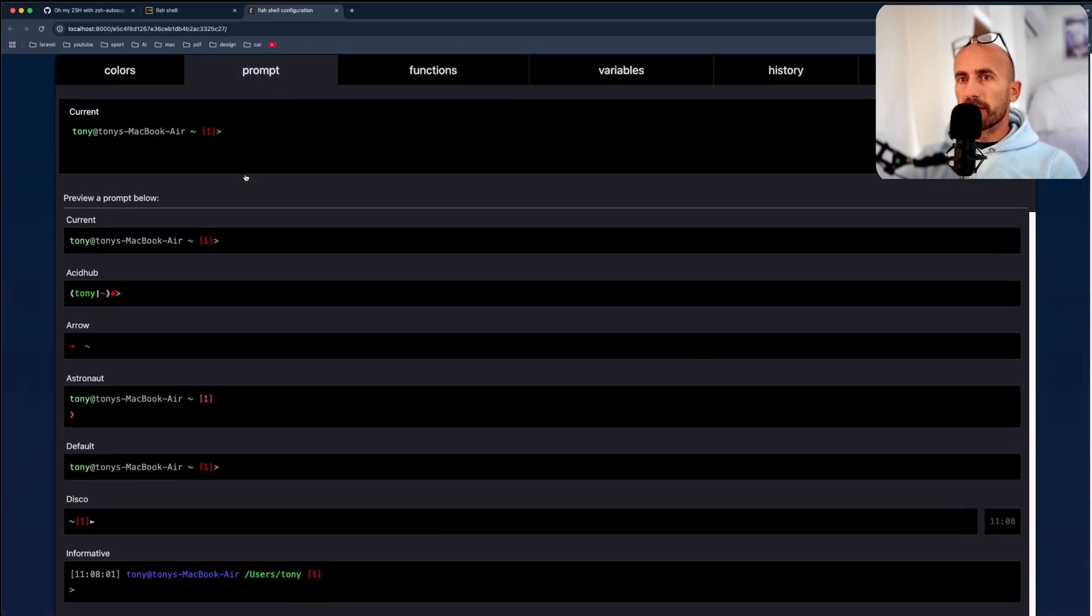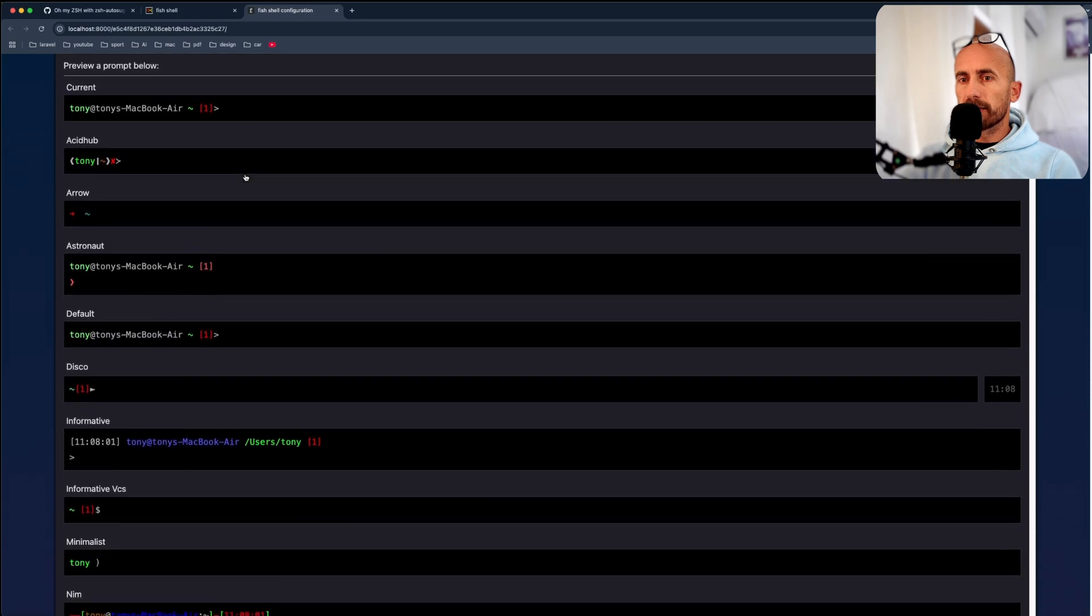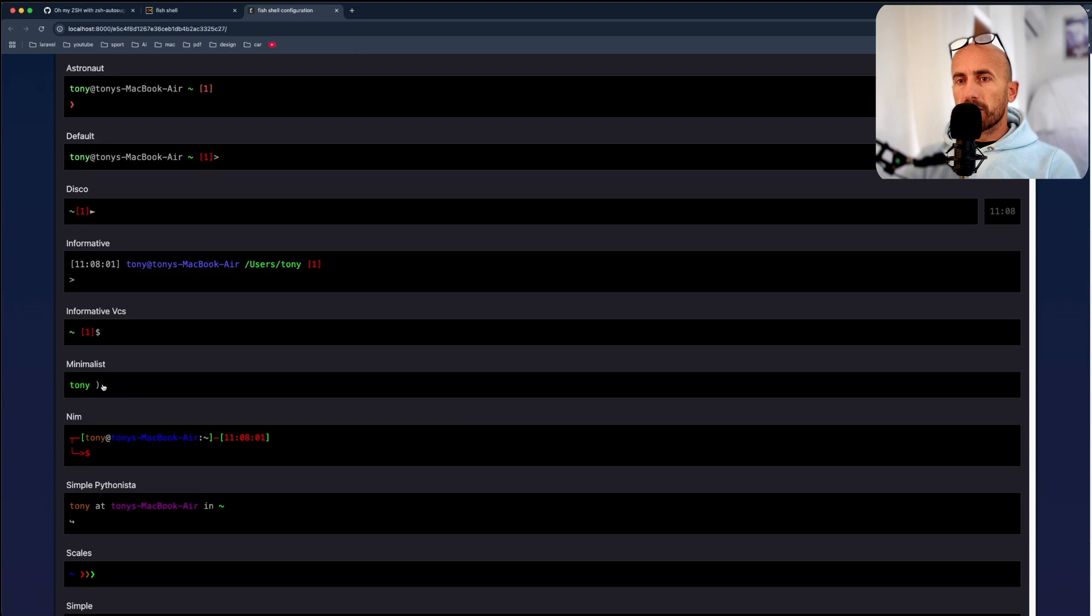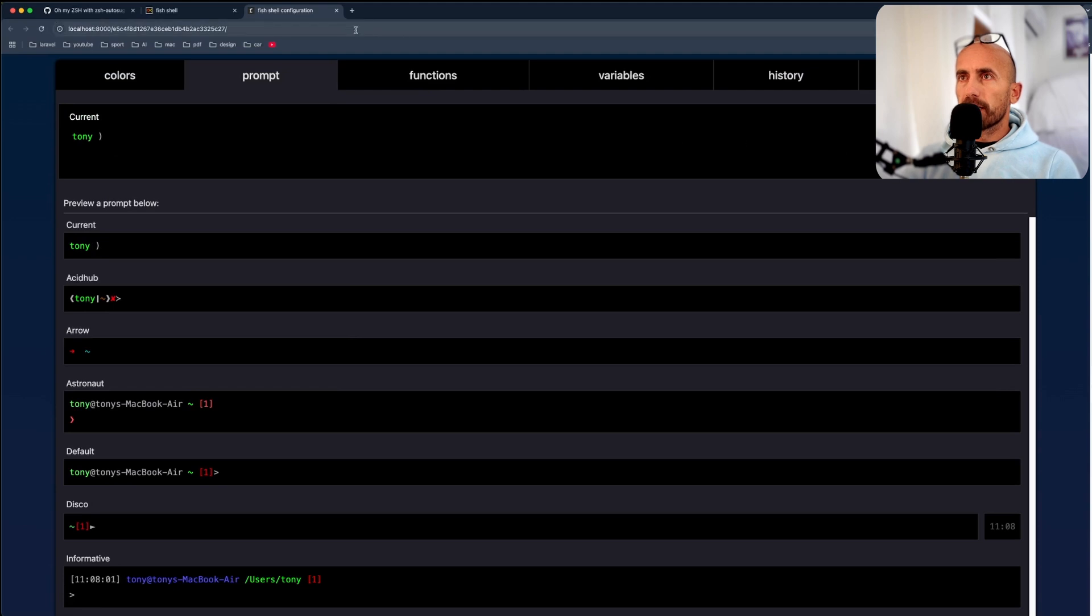But you can change that. For example, what I like is to use the simple one here. And I'm going to set the prompt. And I'm going to close this.